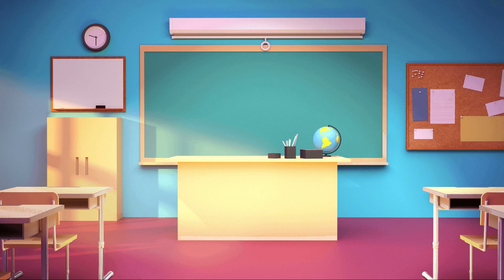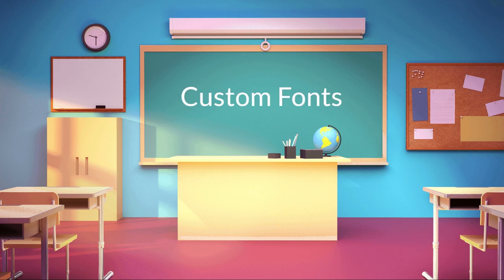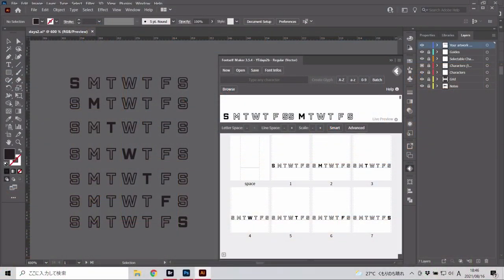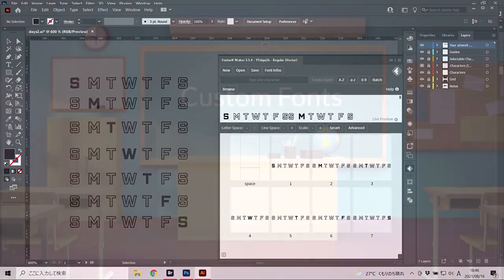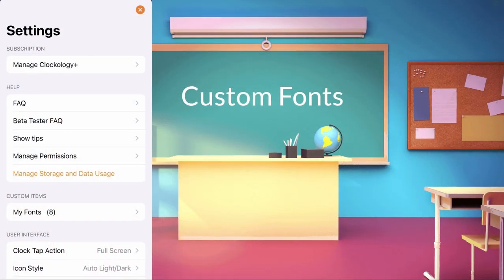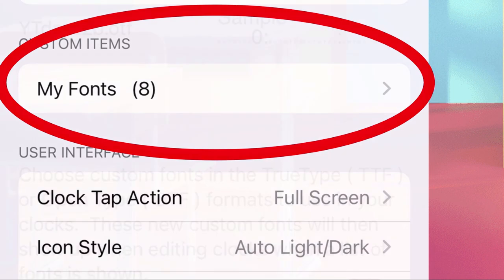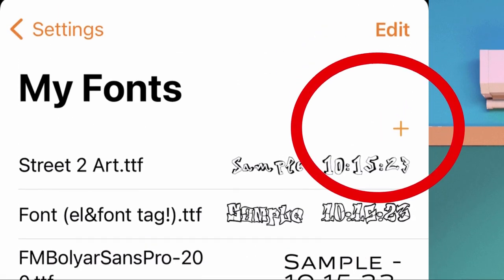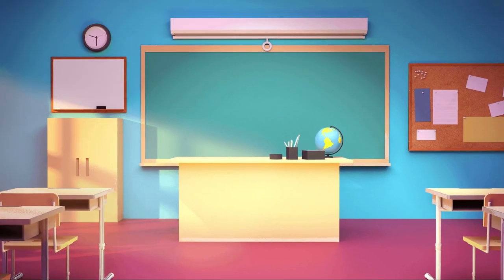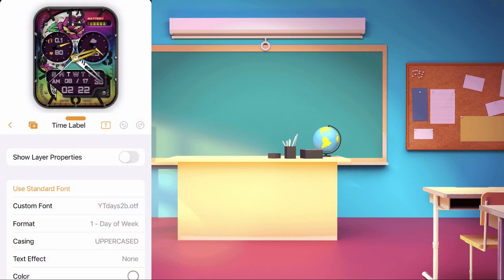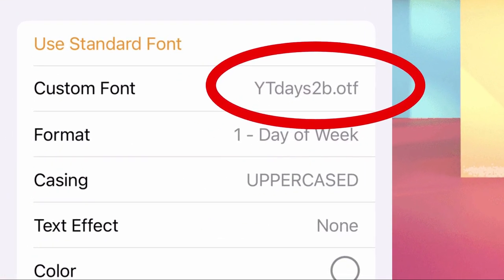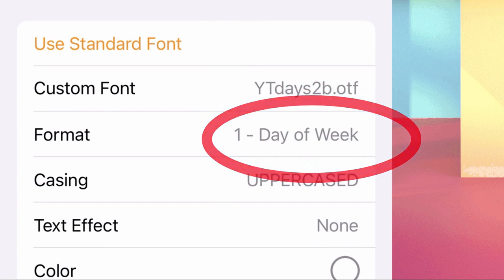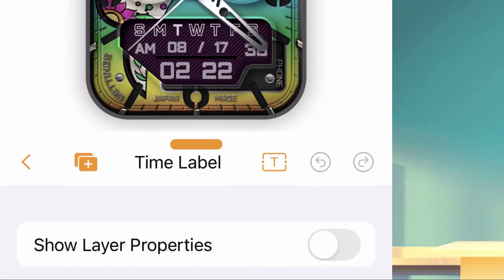The last way to do horizontal days is making a font for time label. This is the most tricky to make, but you do not need to be a Clockology subscriber. You do need some software to make your own fonts — I use Fontself for my custom fonts. Once you have your custom fonts done, upload the font in Clockology, then make a time label, set the layer with your custom font, and set the format to day of week. Once you set the size and position, you are done.